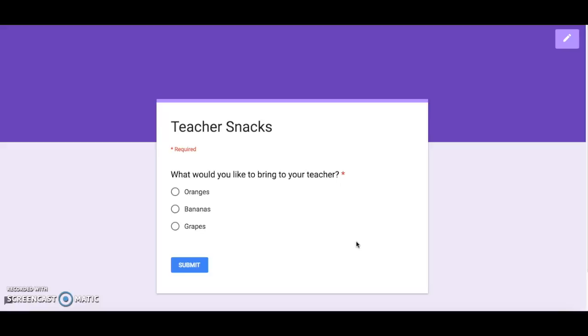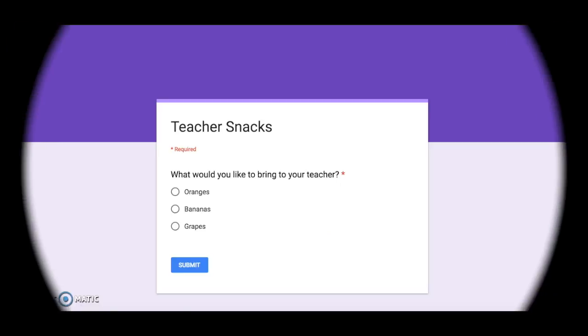In this screencast I have provided you with a brief overview of Choice Eliminator 2.